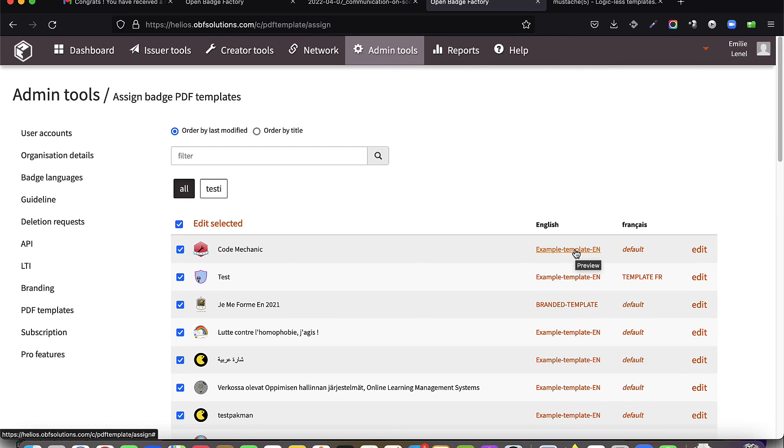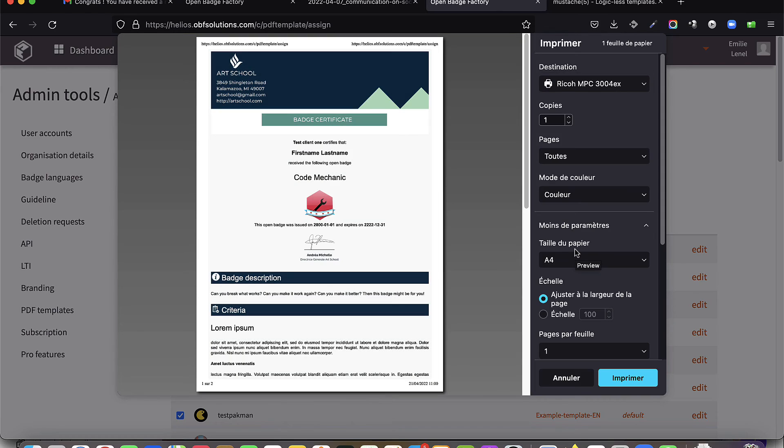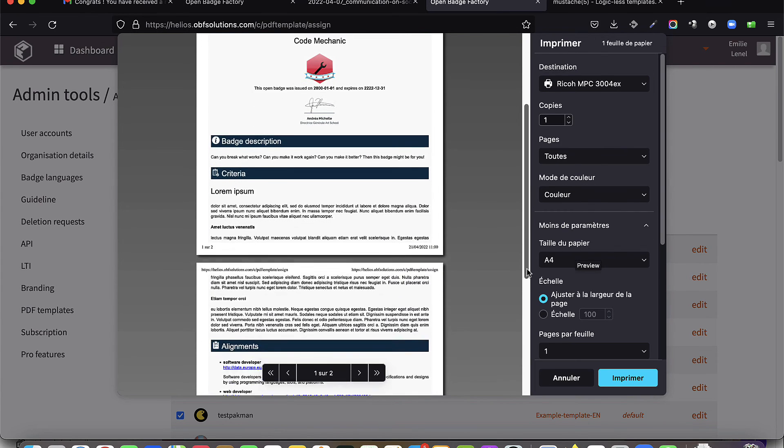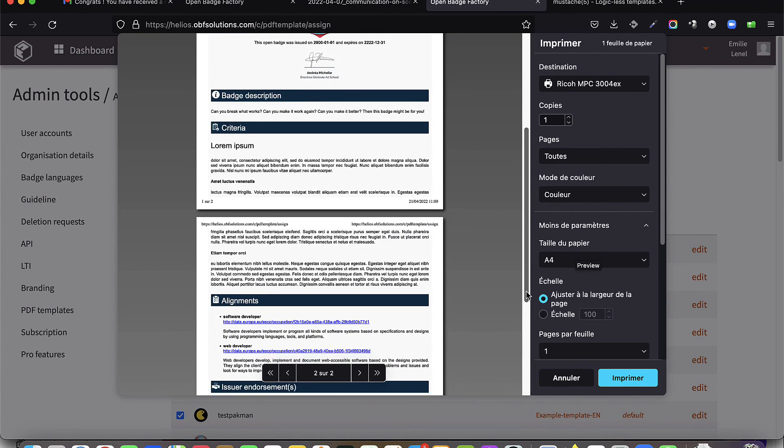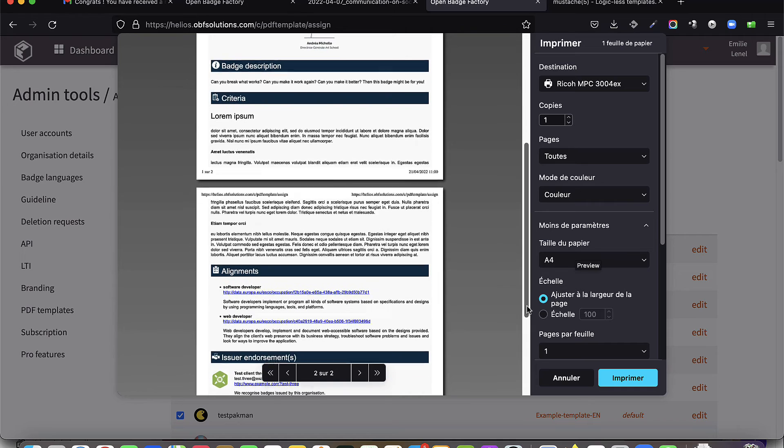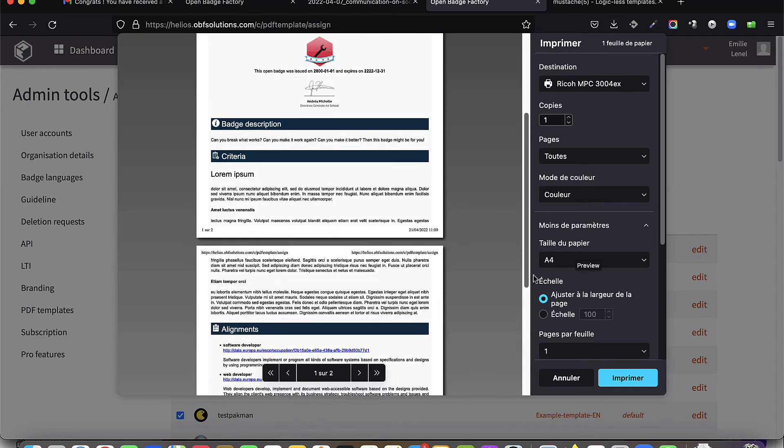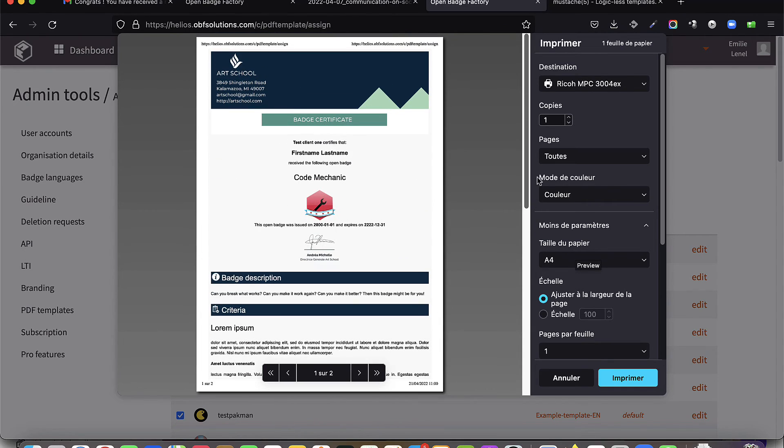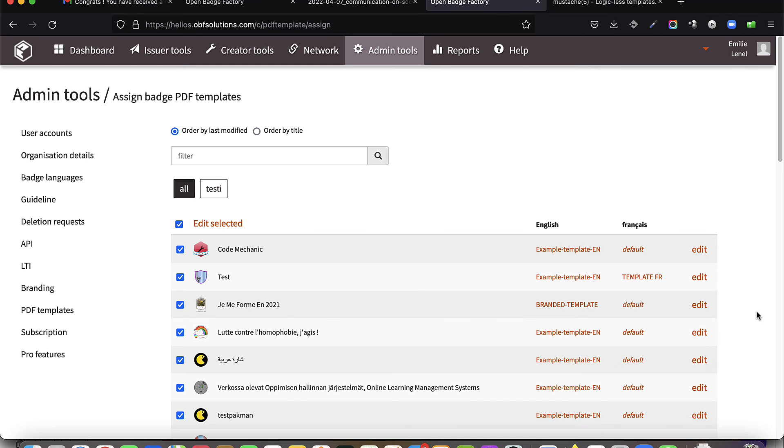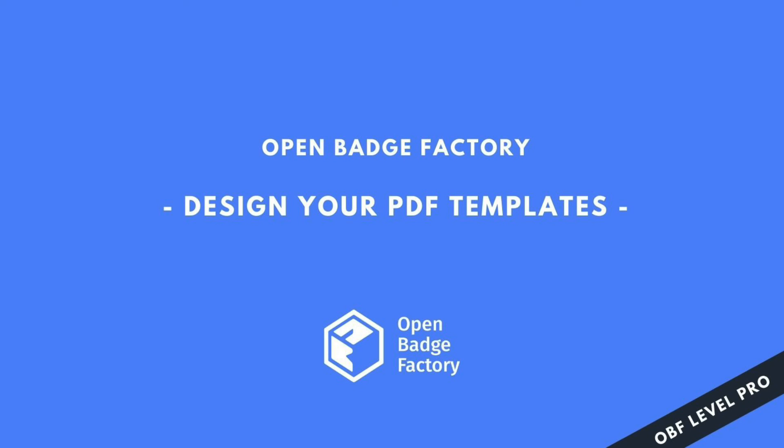If you do not have these in-house development skills, Open Badge Factory can offer you a template development service. For more information, contact us at contact at openbadgefactory.com.